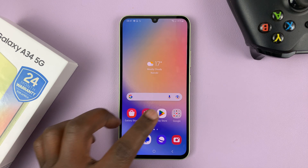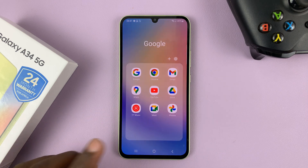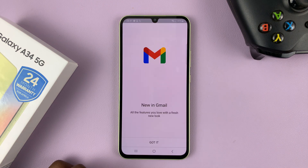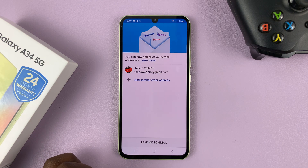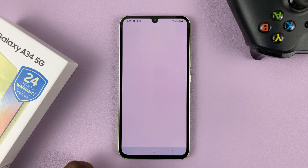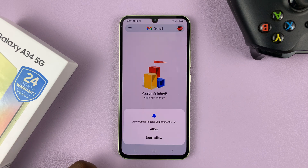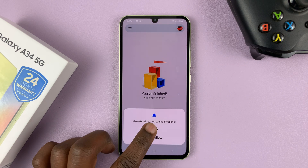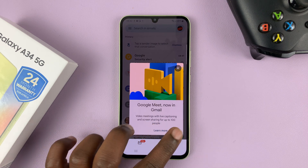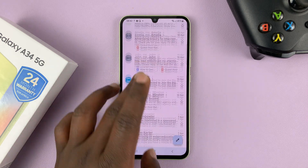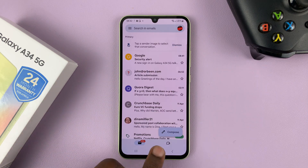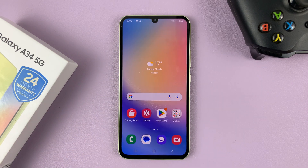Now if you go to any Google service, including Gmail, you've now set up your Gmail account. Tap on that and then tap on Take Me to Gmail. And that's how you set up your Gmail on your Galaxy A34 5G.